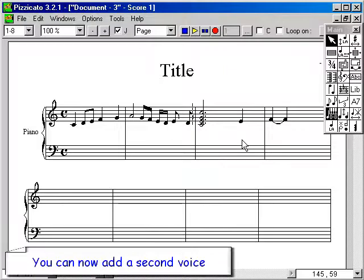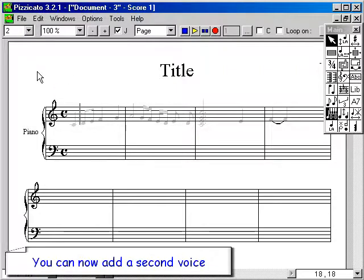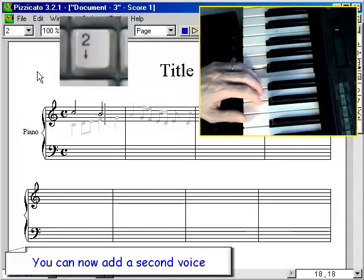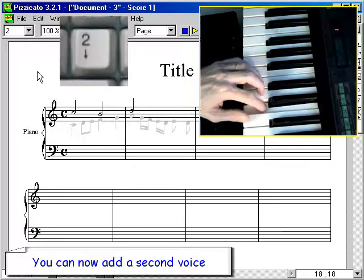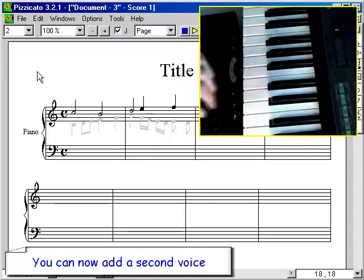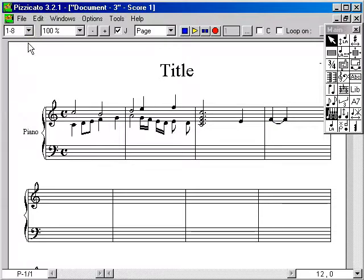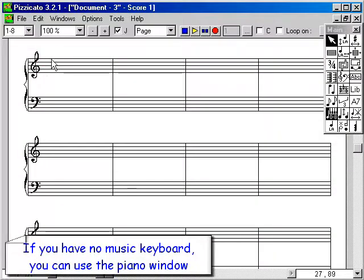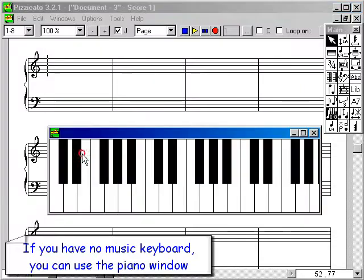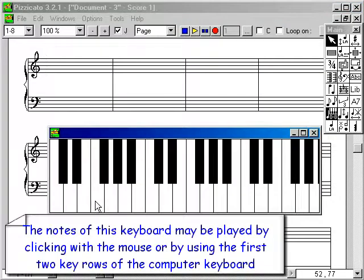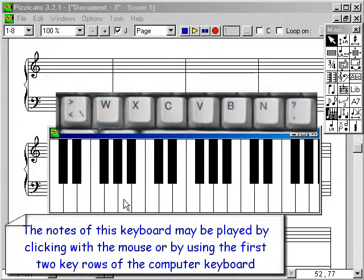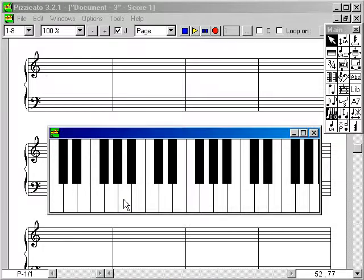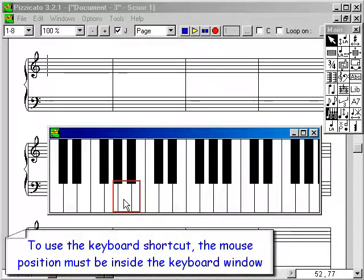You can now add a second voice. If you have no music keyboard, you can use the piano window. The notes of this keyboard may be played by clicking with the mouse or by using the first two key rows of the computer keyboard. To use the keyboard shortcut, the mouse position must be inside the keyboard window.